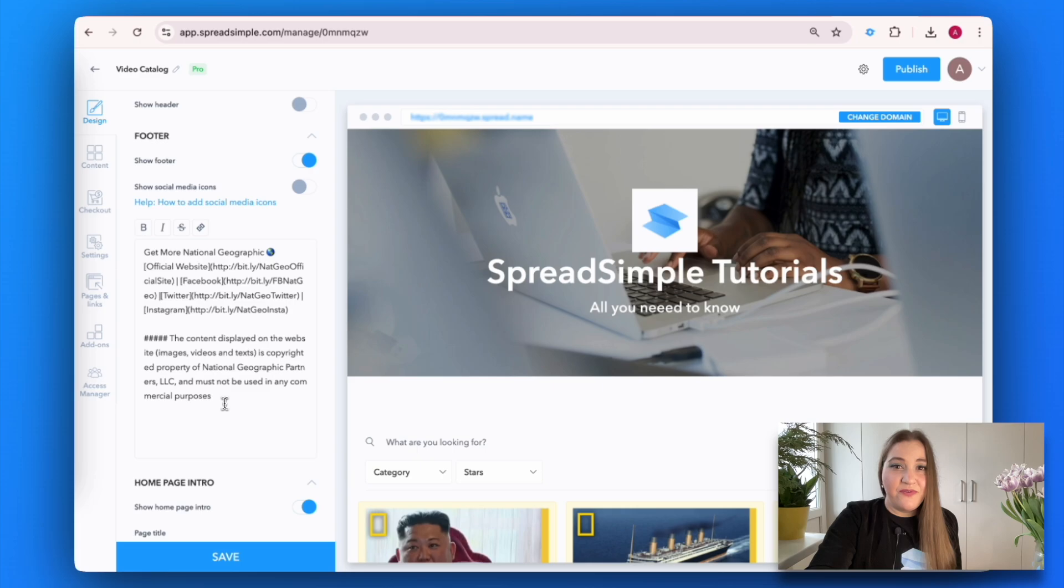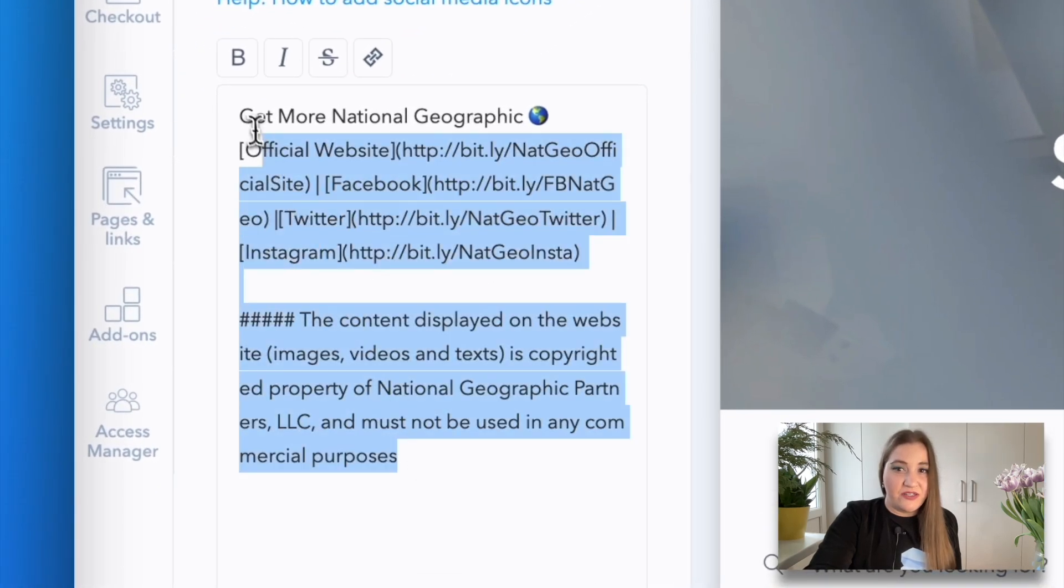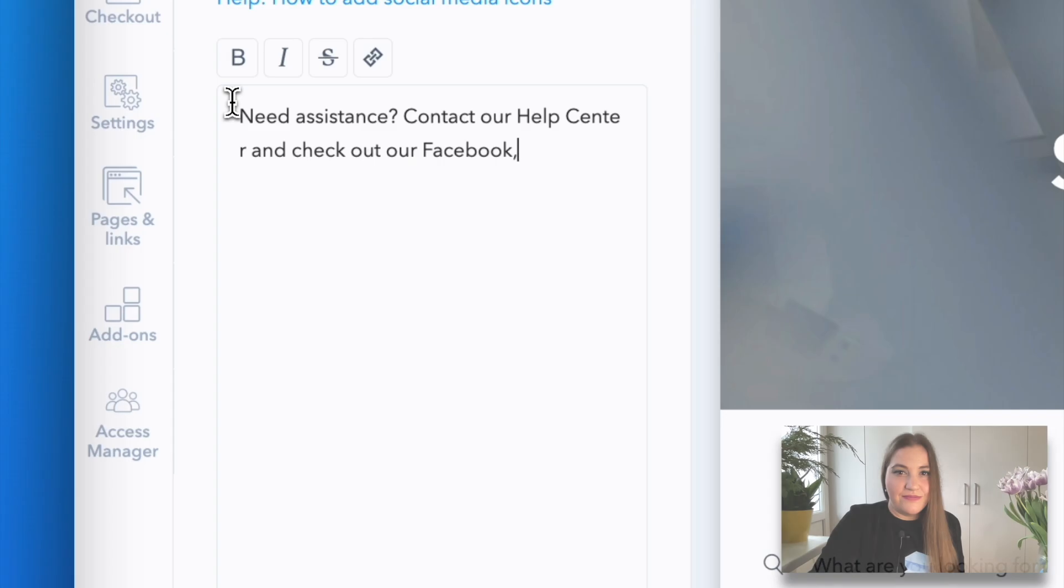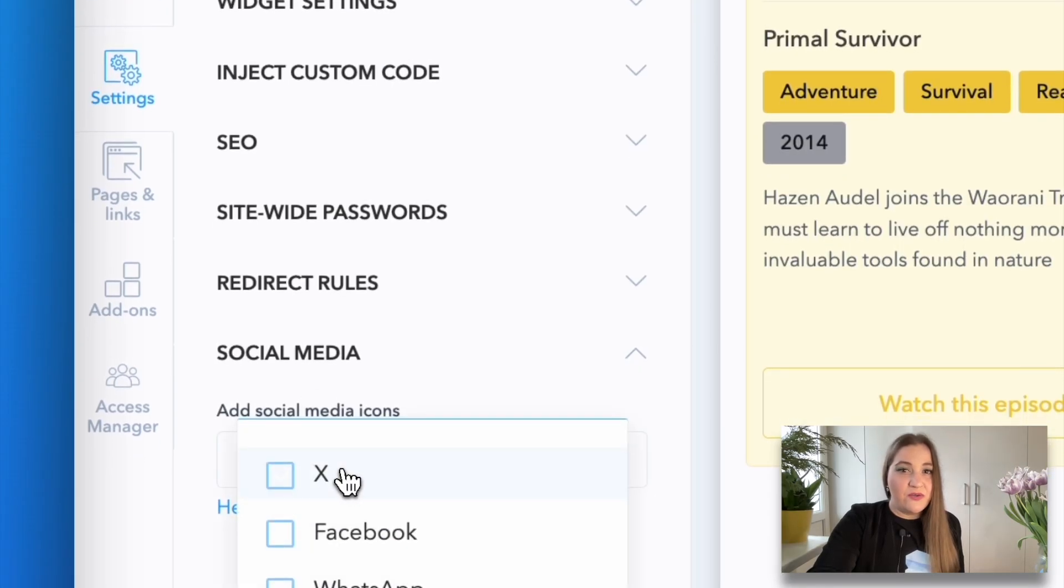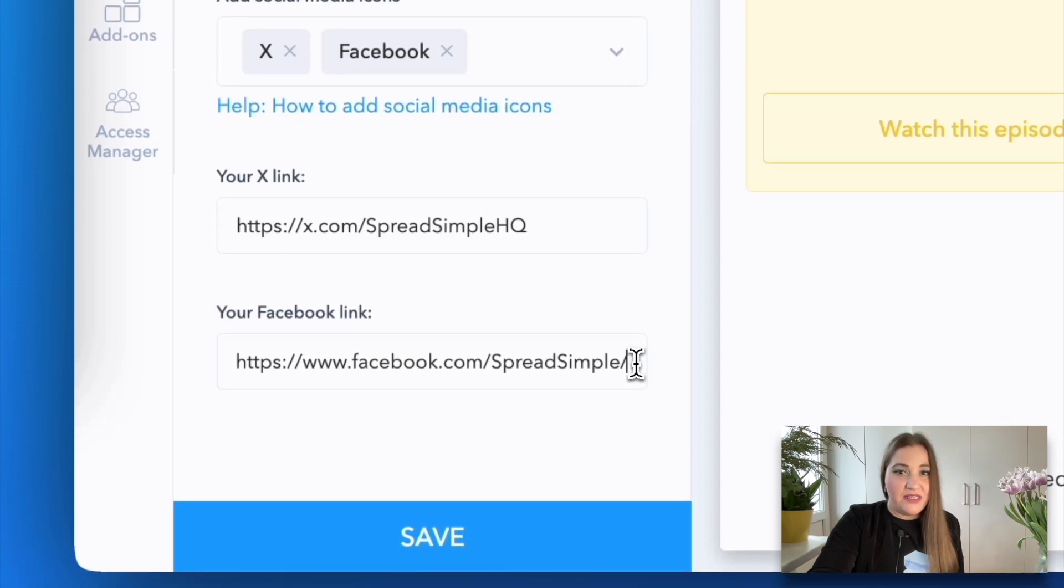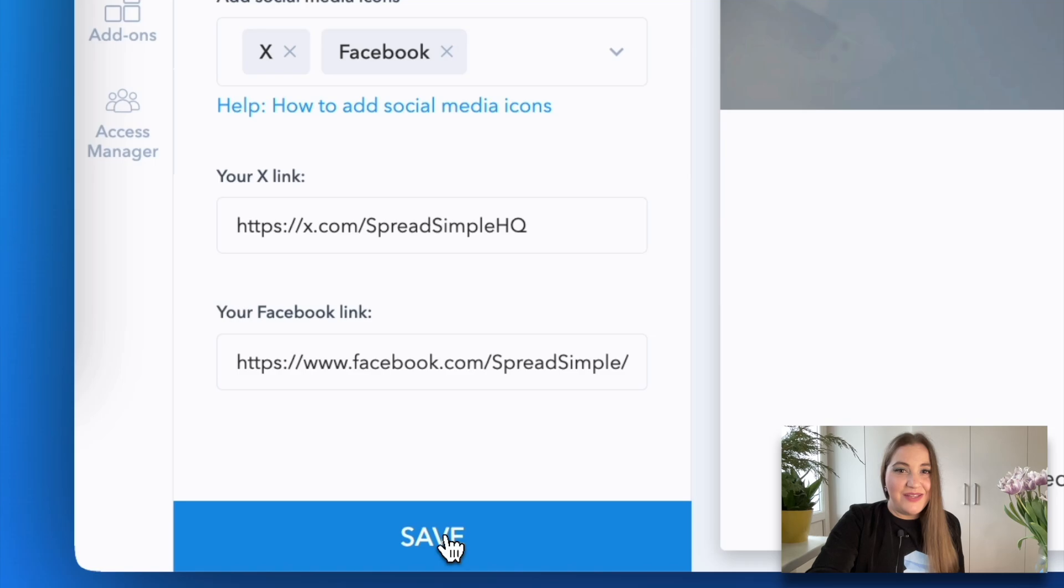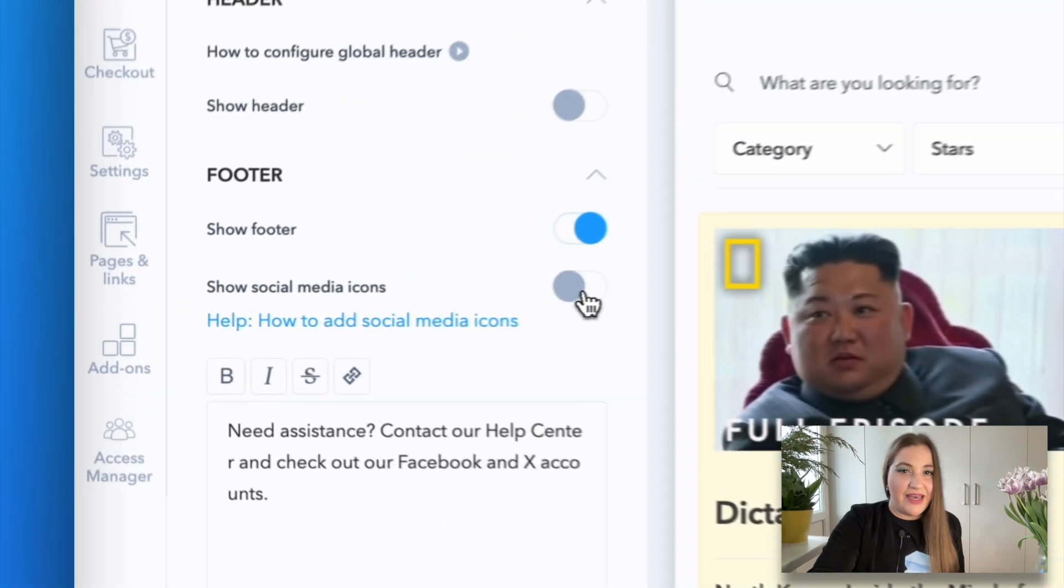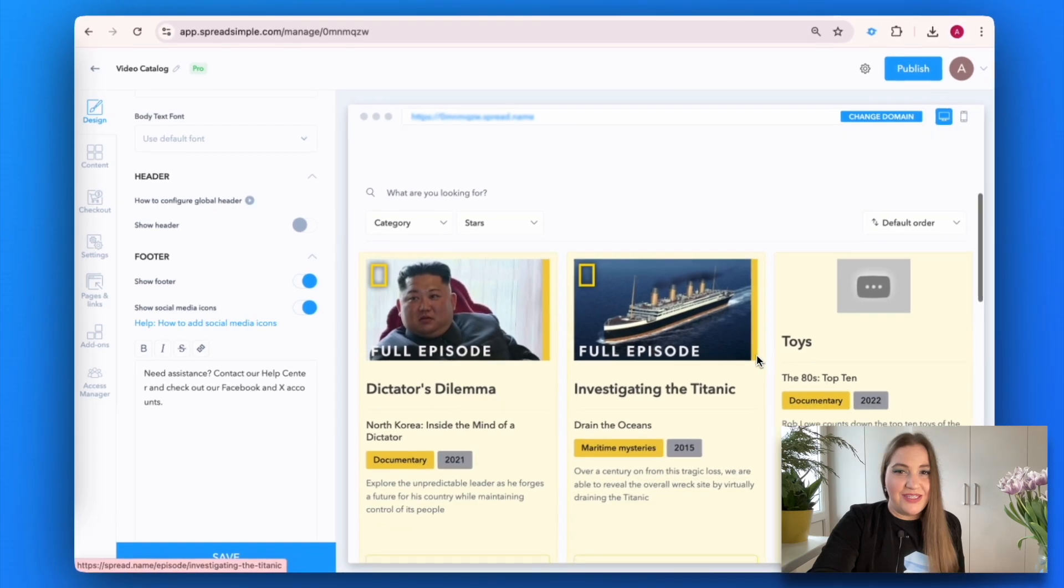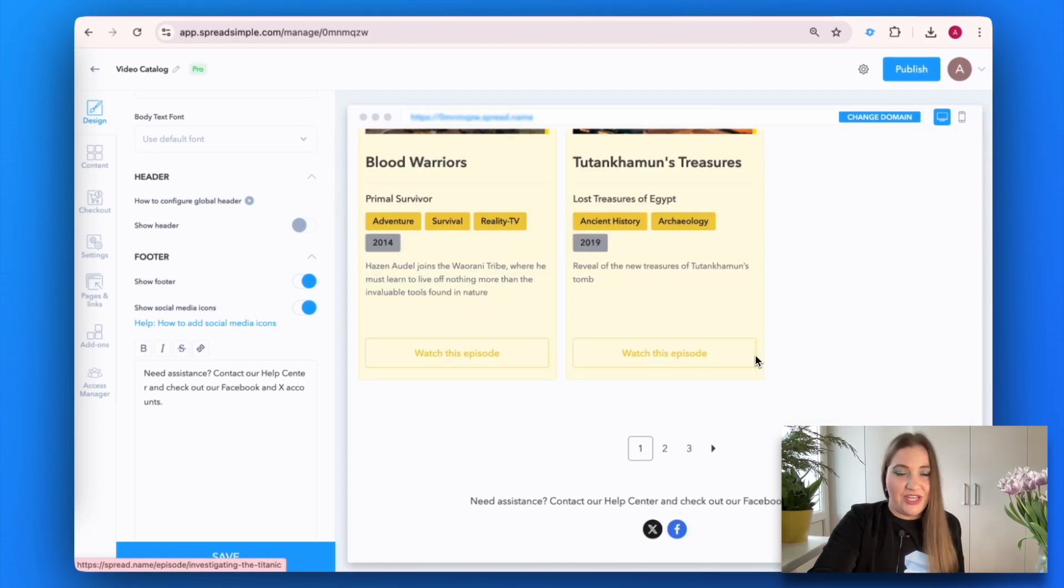Add a footer and include important details like contact information. To integrate social media links, go to the settings tab, click on the social media button, select the platforms you want to display, and add your social media links. Return to the design tab, switch on the toggle show social media icons, and click save to apply your changes.